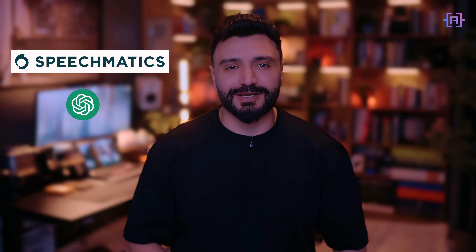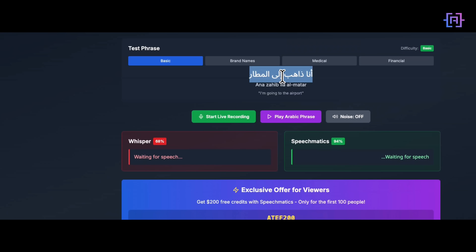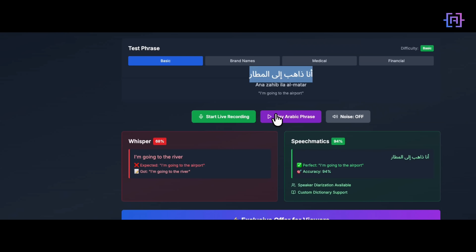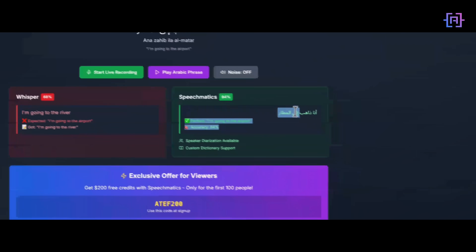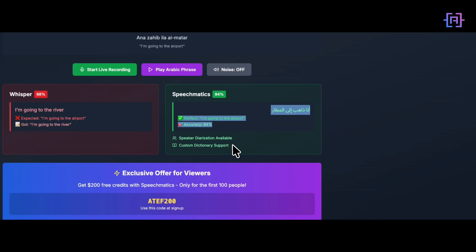Video agents are everywhere right now. But if you are building in Arabic, you have basically two options — Whisper or Speechmatics — and Whisper just doesn't cut it. Here's a simple phrase: 'I'm going to the airport.' Watch Whisper stumble — it hears 'I'm going to the river,' and with background noise the errors only multiply. Speechmatics nails it: 'Ana Zaheb El Al-Matar,' exactly as spoken. You get speaker diarization so it knows who's talking, plus a custom dictionary to handle brand names, technical terms, and words Whisper just cannot.